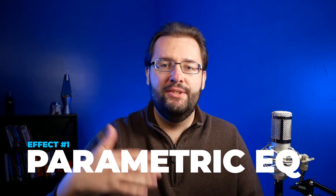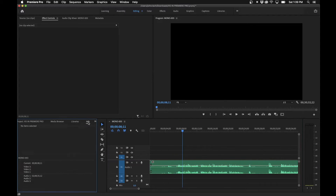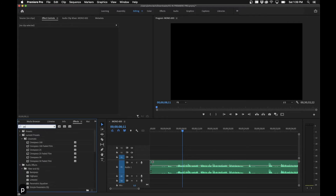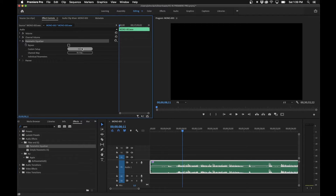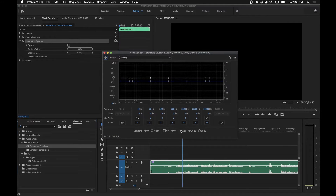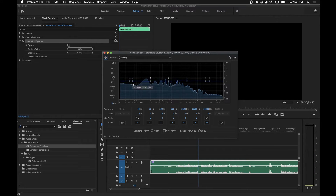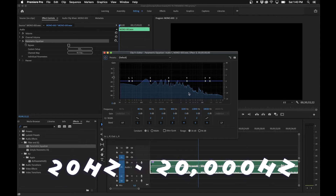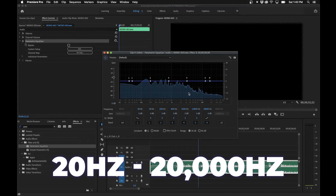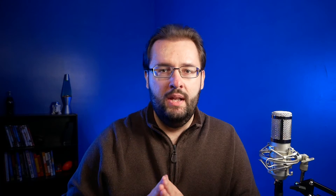The first effect we're going to talk about is the Parametric Equalizer. Go into the Effects panel and search for 'Parametric Equalizer.' An equalizer showcases the frequencies of audio — frequencies are just how audio is measured. Humans can hear between 20 and around 20,000 hertz. The right side of the graph represents the highs and the left side represents the lows.